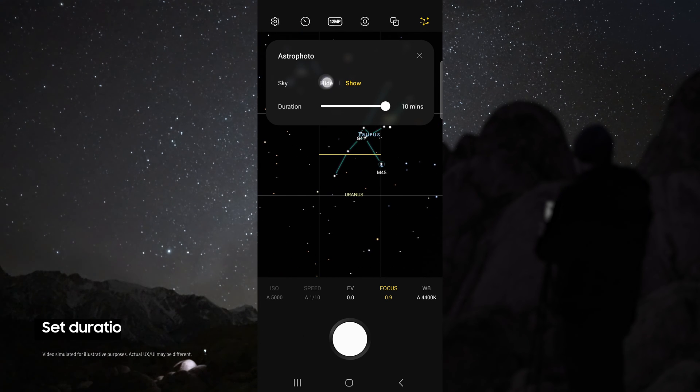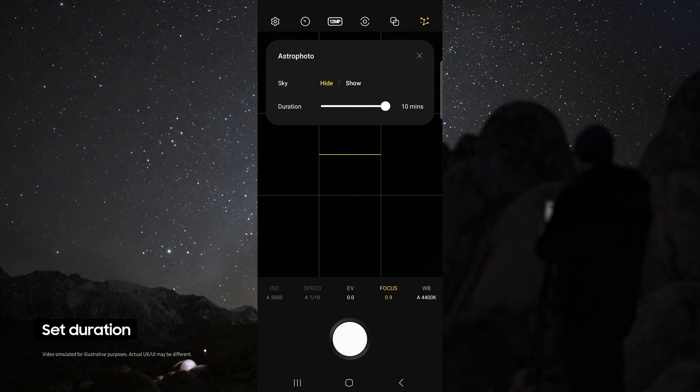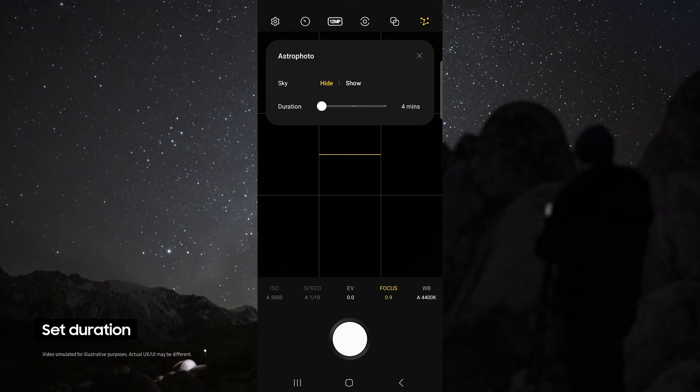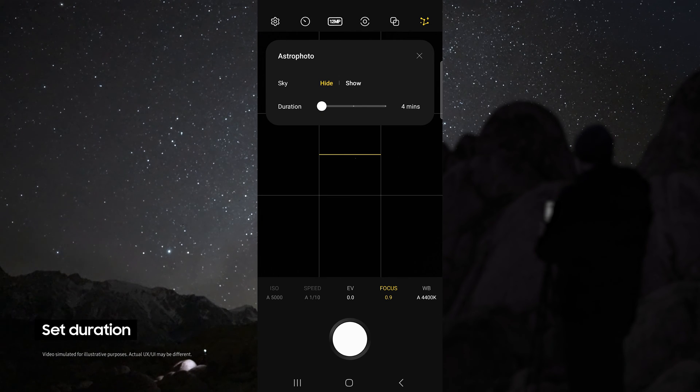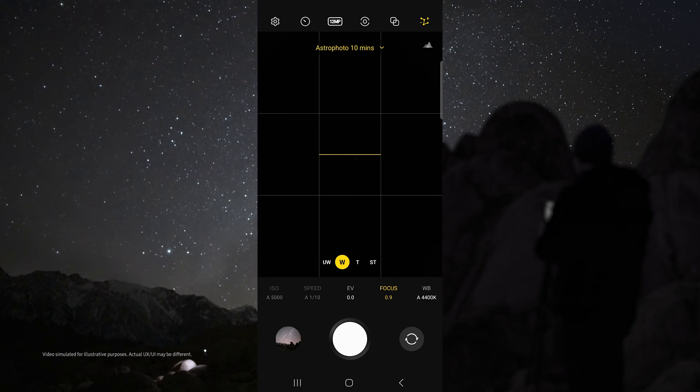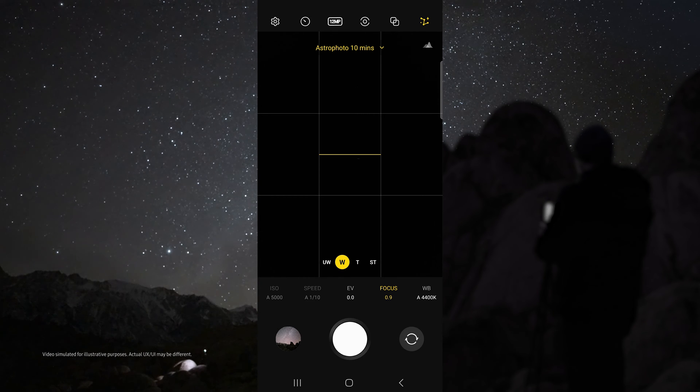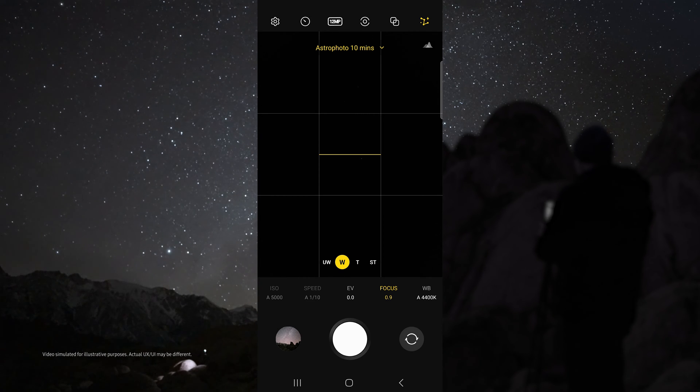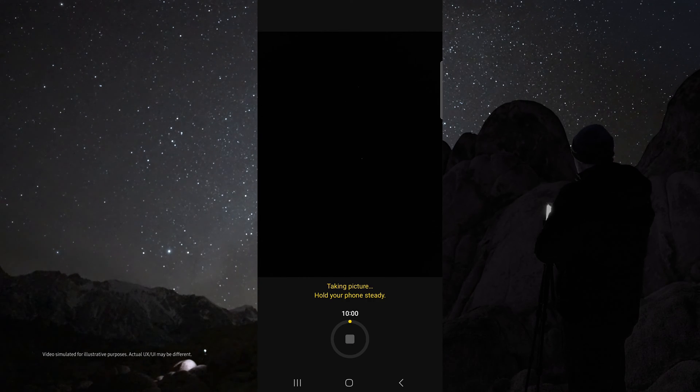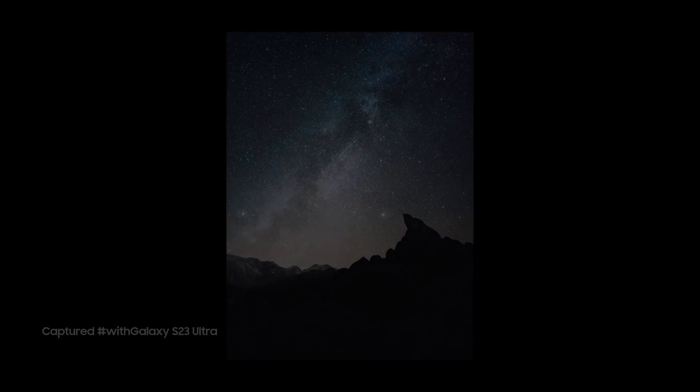For duration, choose 10 minutes for the best possible results, but if you do not have time, 4 minutes still works great. In astro mode I like to use the wide lens and I set my focus to 0.9 so that I can get sharp stars. Then just tap the shutter button and check out how awesome these results are.